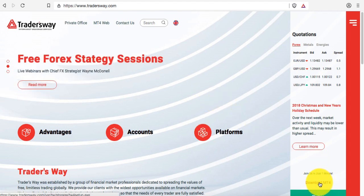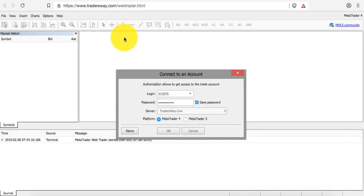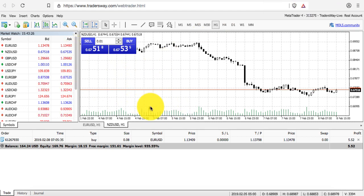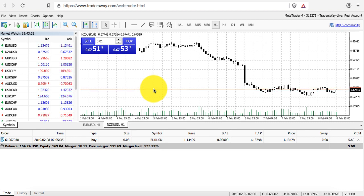A very simple way to use it — you can download it onto your computer via the link, but they also have a very simple web-based MT4 platform. Once you click on that, you'll see a prompt asking for your TraderWay account and password. You log in and it pulls up this web-based platform.